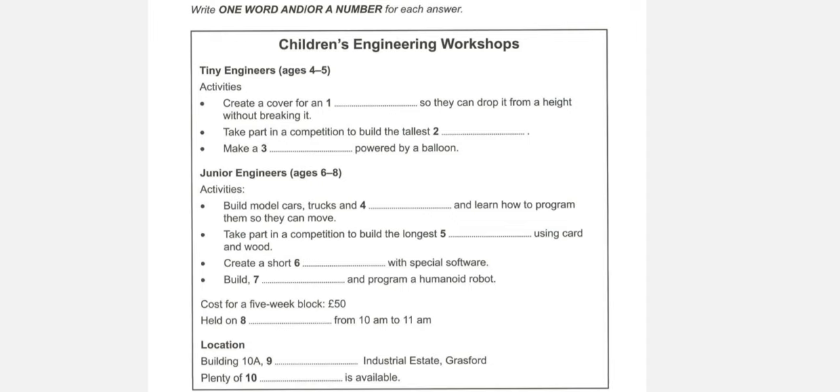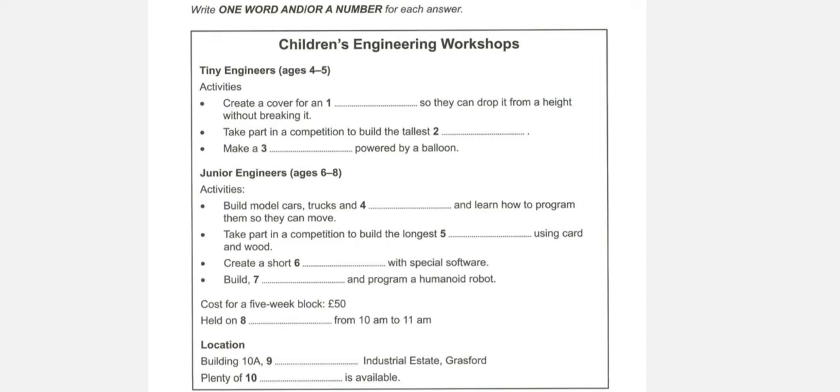And do they have competitions, too? Yes. With the junior engineers, it's to use recycled materials like card and wood to build a bridge. And the longest one gets a prize. That sounds fun. I wouldn't mind doing that myself. Then they have something a bit different, which is to think up an idea for a five-minute movie and then film it using special animation software.